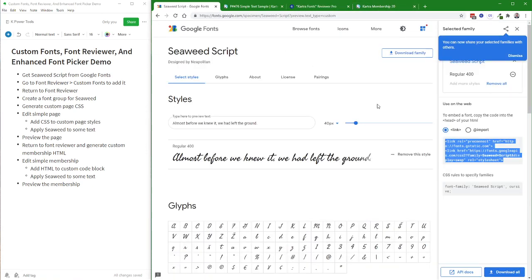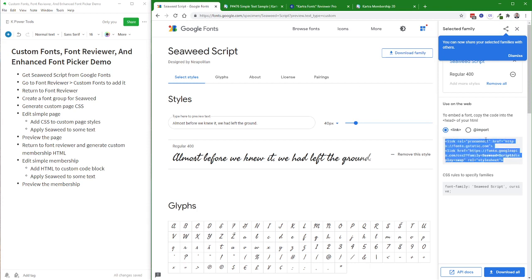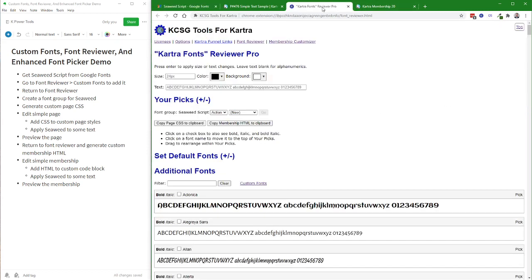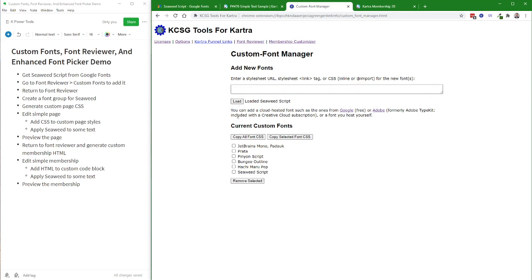So let's go to Google Fonts and grab the text here that describes the font. You can either use the link or the import. It doesn't really make any difference. I'm going to come over here and go to the Custom Fonts Manager, paste the code in here, and click Load. Now Seaweed Script is available as a custom font to Tools for Kartra.